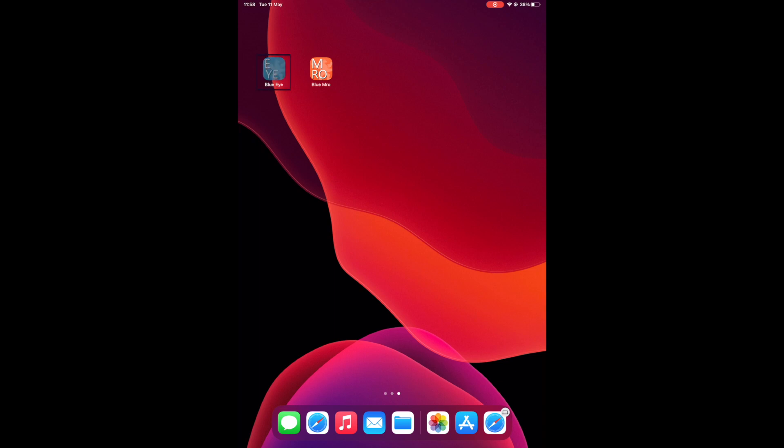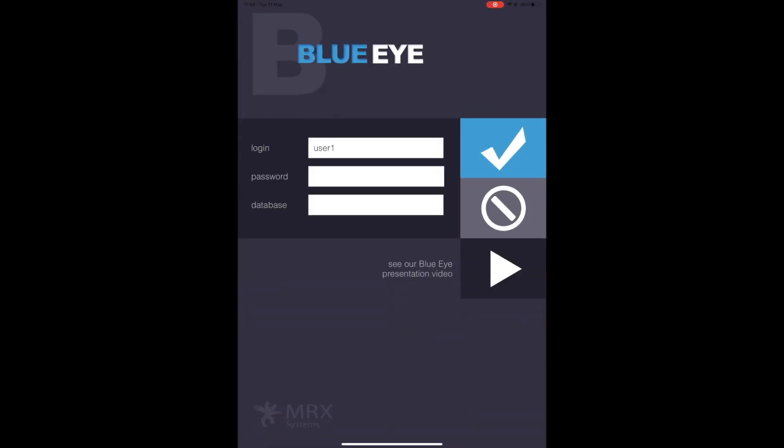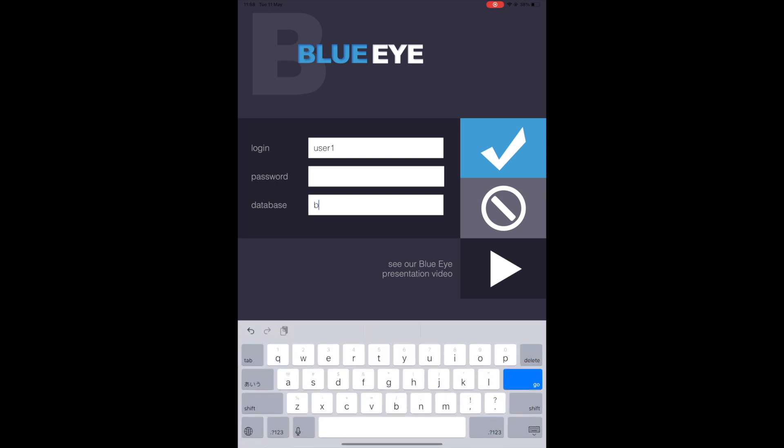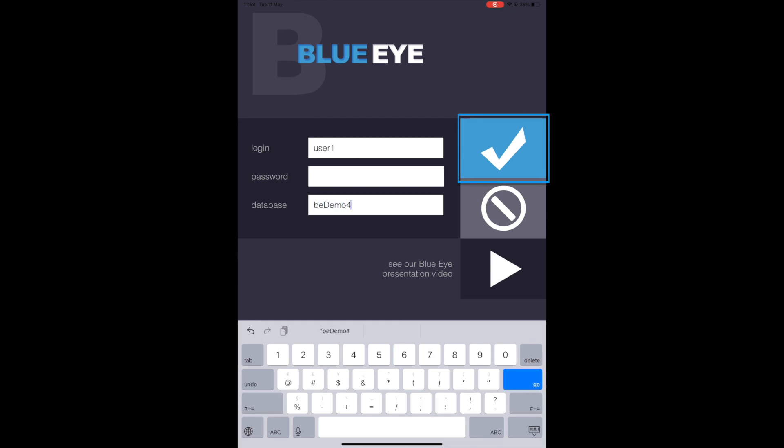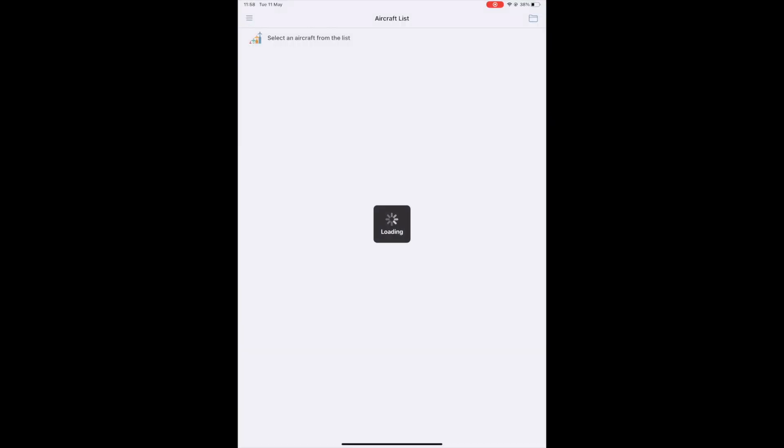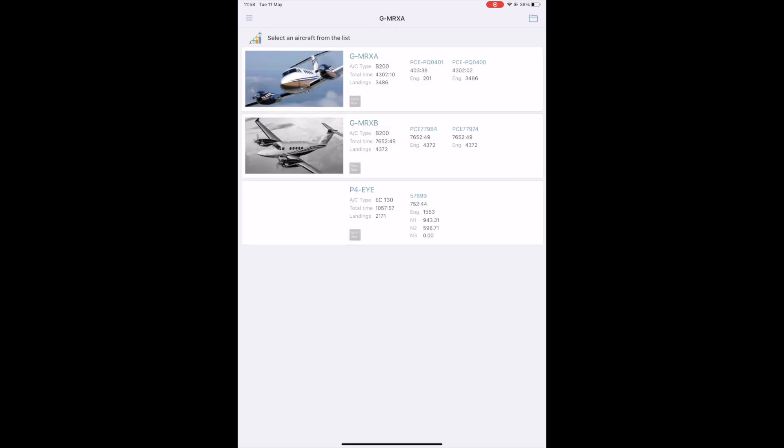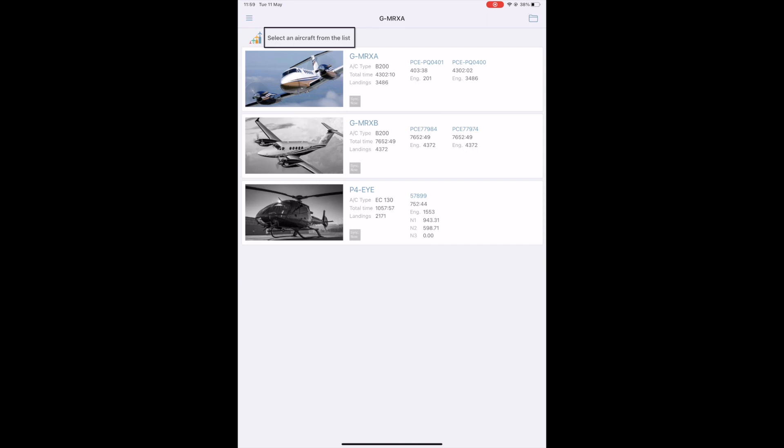We can go to the iPad app and explore it. To enter the system, you need a username, a password and the name of your dedicated database. If you successfully log in, the system opens on the select aircraft page that displays the list of aircraft associated with the selected user.